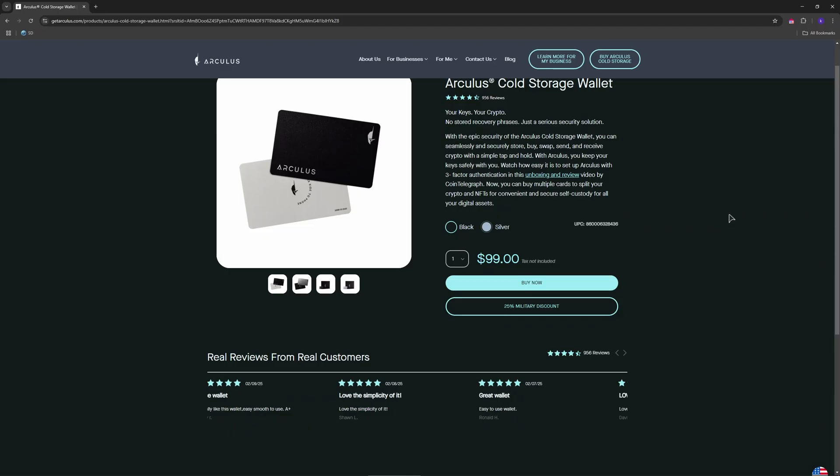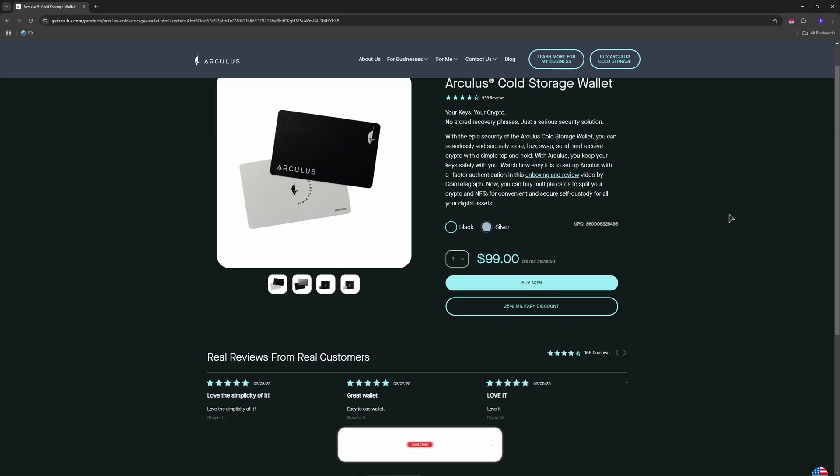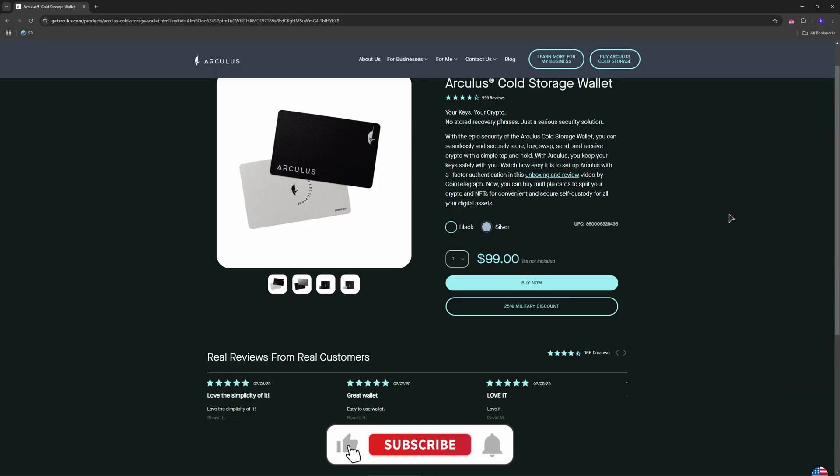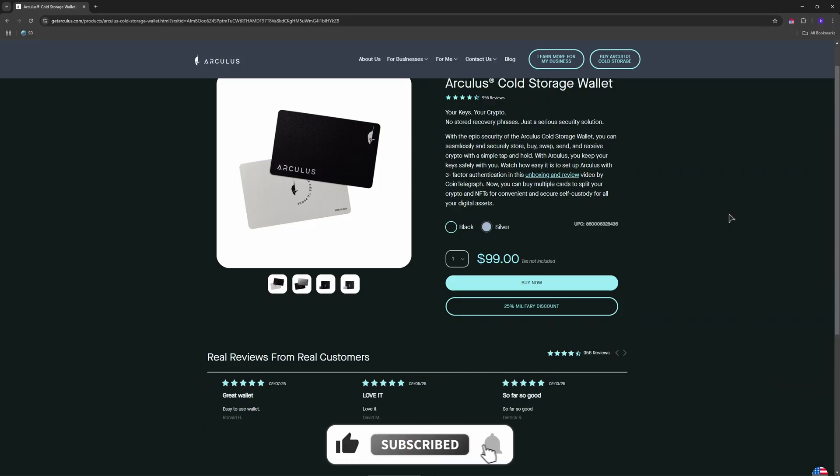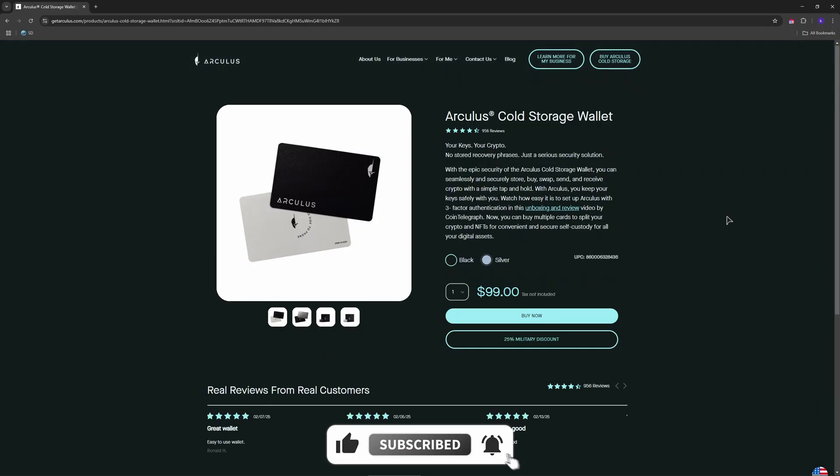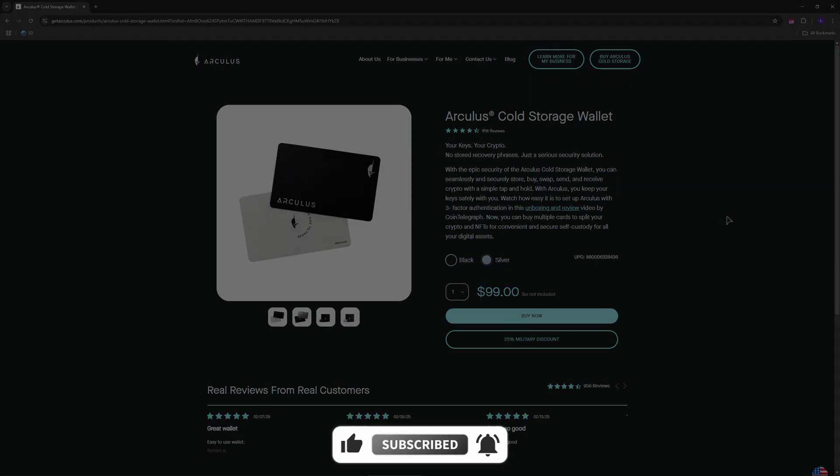And that's how you transfer crypto from Coinbase to Arculus wallet. If this was helpful, don't forget to like and subscribe for more crypto tutorials. See you next time.